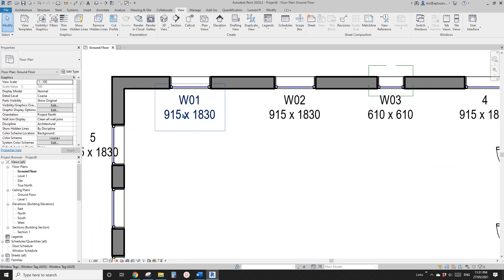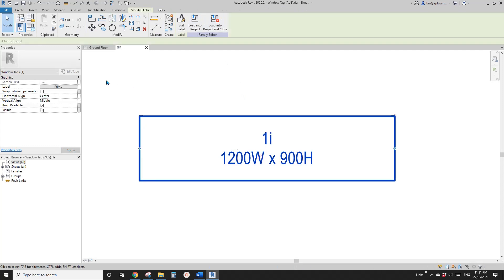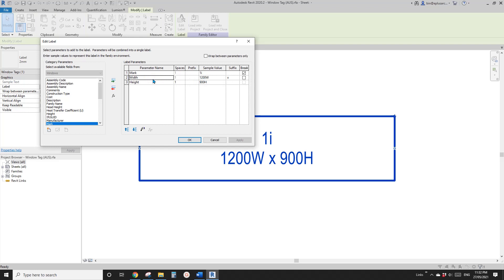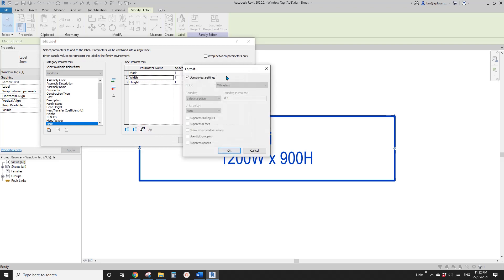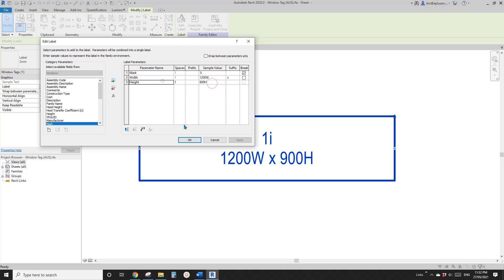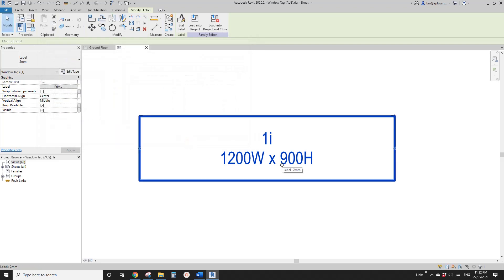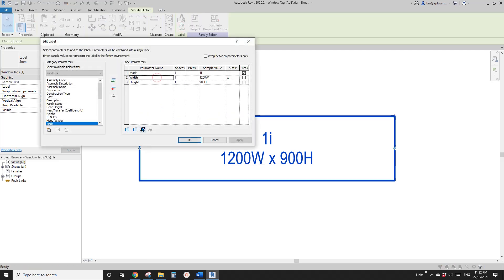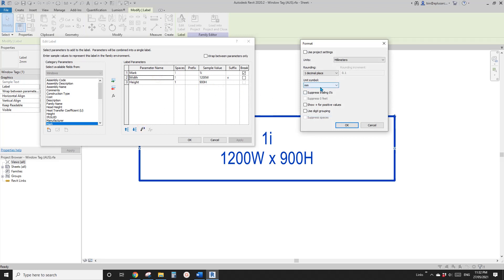And if you want to add the millimeter 'mm' unit, you can go edit family, edit label. I think this is the unit setting — if you uncheck this one, you will be able to change everything here, so you can add mm. That's all good. But you can only test it after loading it into the project, because these are just samples and it won't show here.